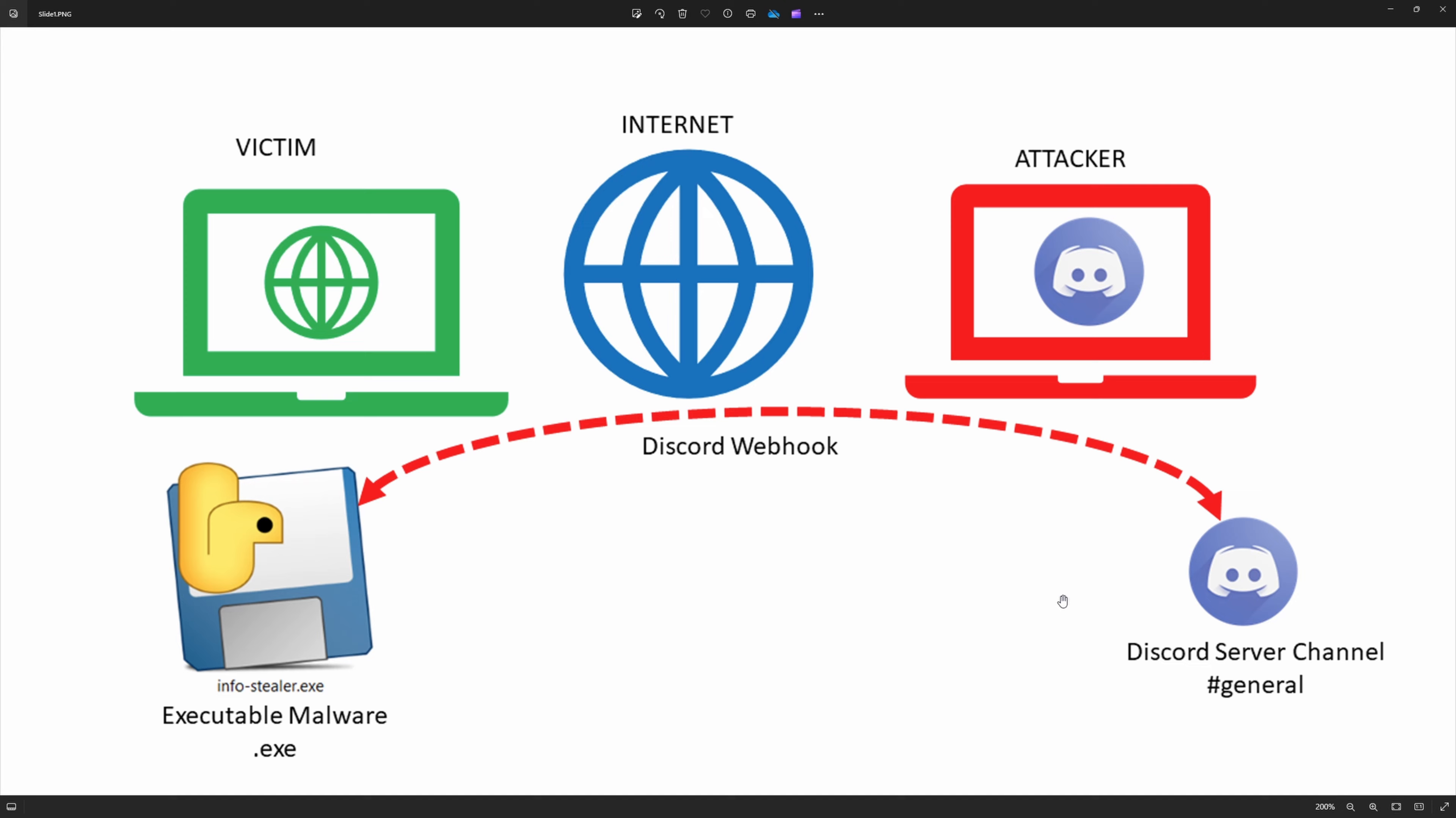It contains login credentials, browser history. Also, it contains the download folder details, which means what are inside the download folder like executables, folders, or files. All those names also we can get through that.